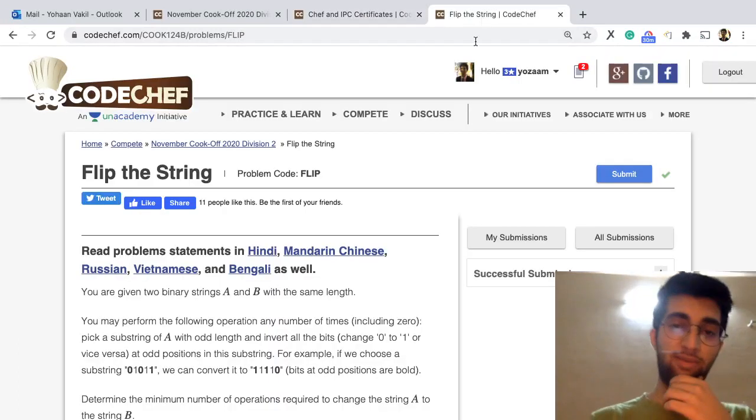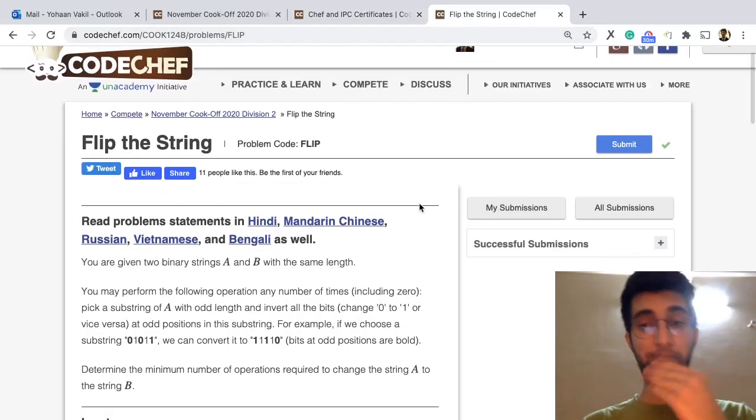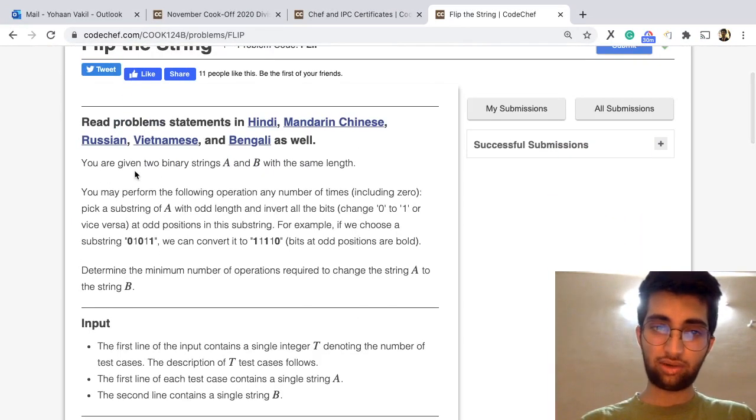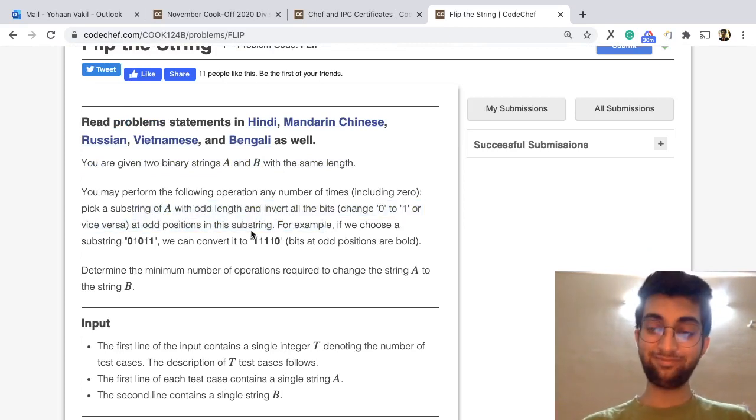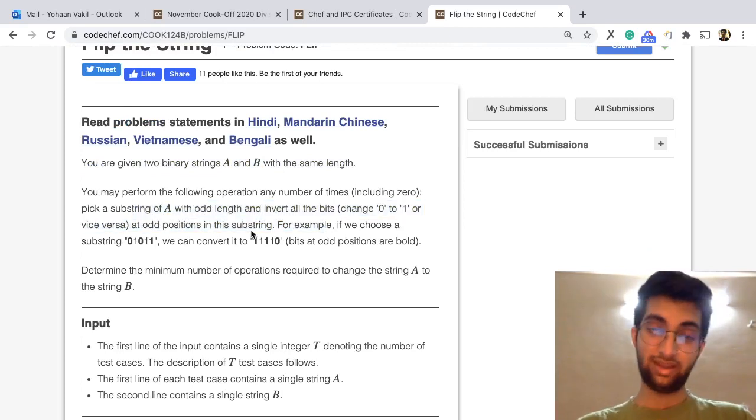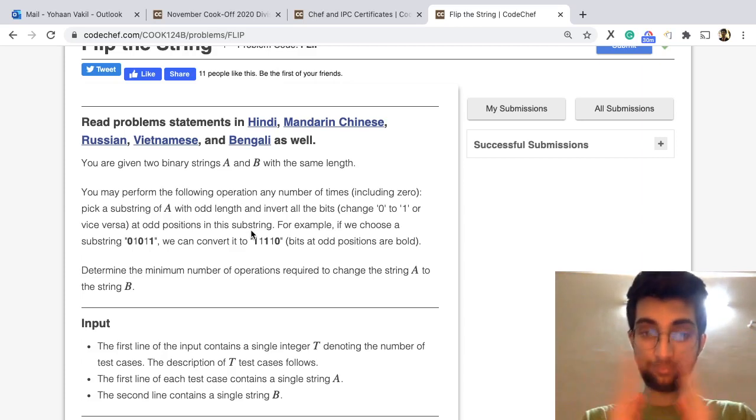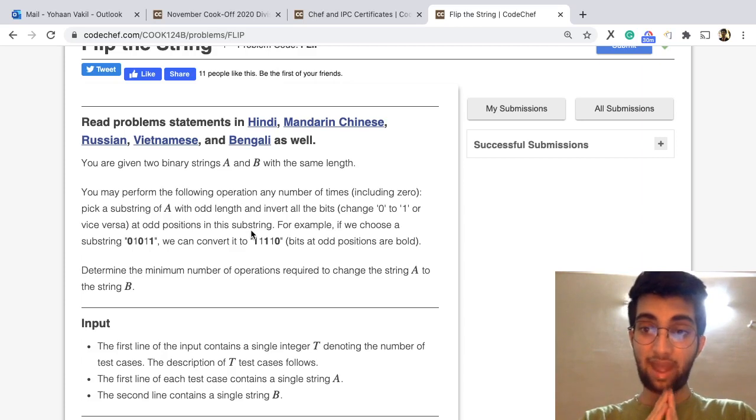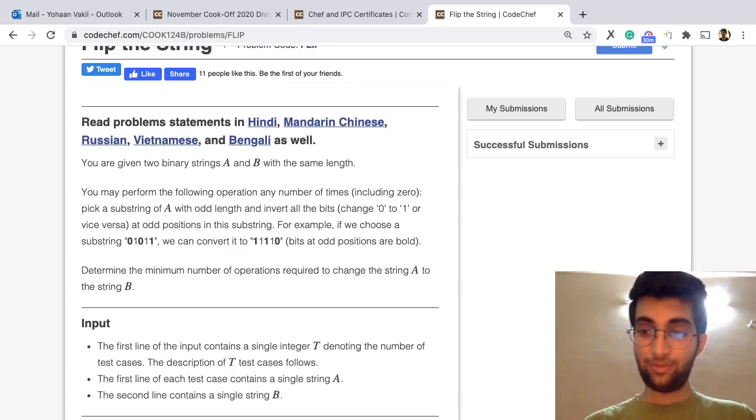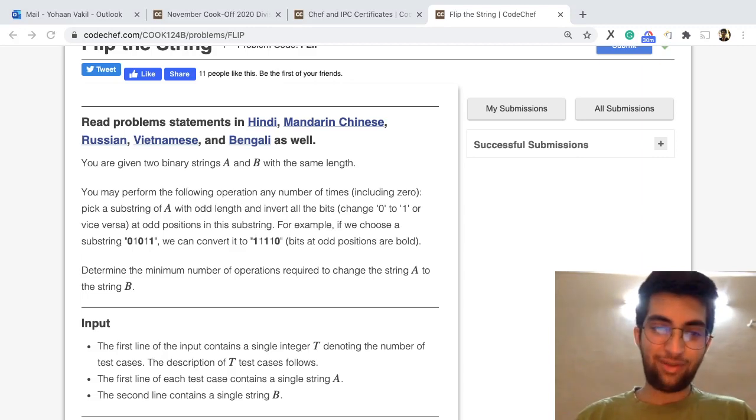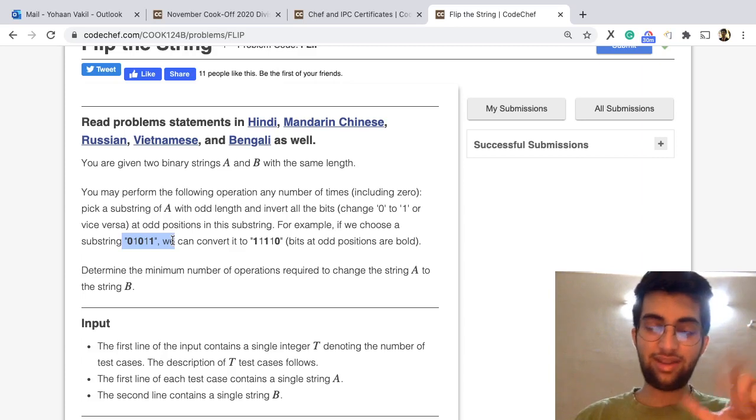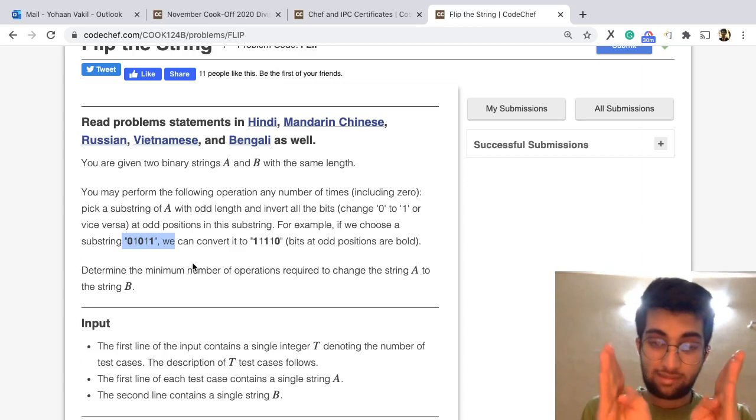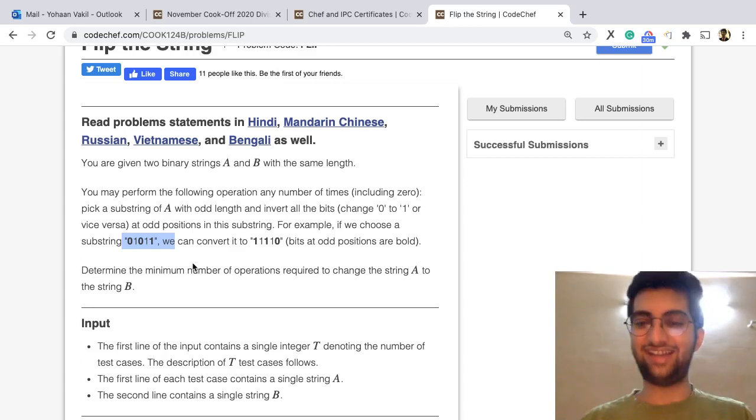The other problem, flip the string is kind of a really interesting one. In flip the string, what we need to do is, given two binary strings A and B, you have to make A into B by doing this operation. Select a substring and flip the bits at the odd indices. Noticing from here how they took this example, they have highlighted the odd indices. So basically what we are saying is, we can choose any substring and flip the alternate indices.